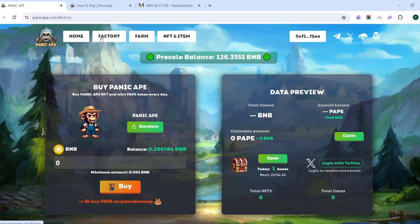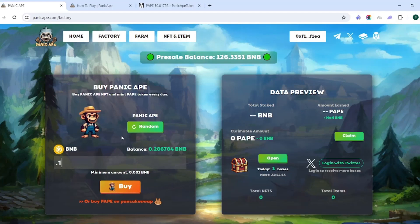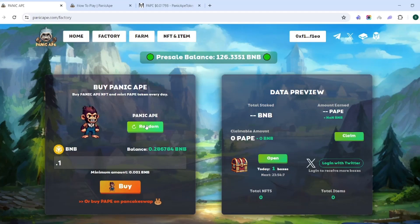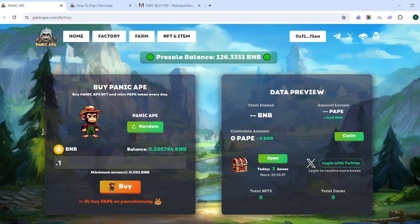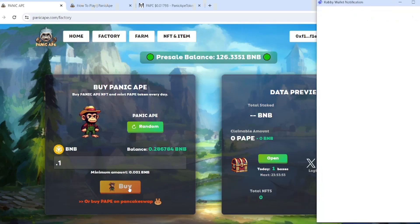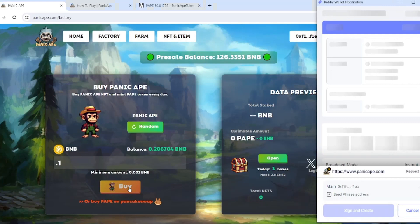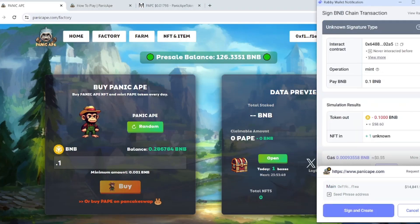For example, we have some BNB here in the wallet, so I am going to commit 0.1 for us to get started and we're going to go ahead and buy. Now you can randomize, this is based on which one that you like the look of. Let's see if we come across one I like. We need someone with like a bag or a hammer. This guy looks like he can get handy, so we're going to go ahead and buy this. What that's going to allow us to do is be able to get one of these Panic Apes.